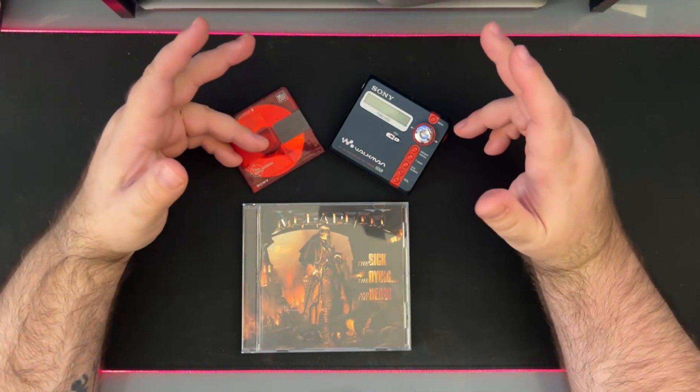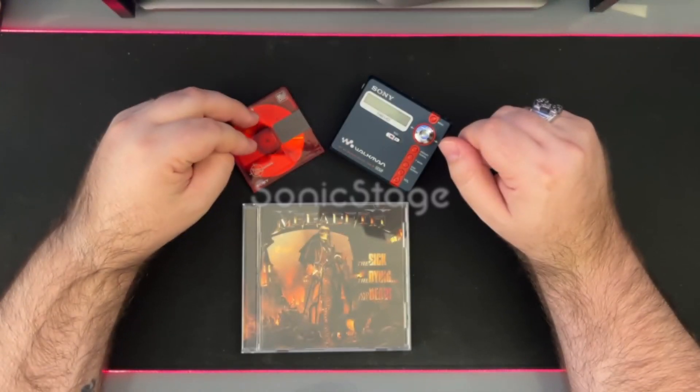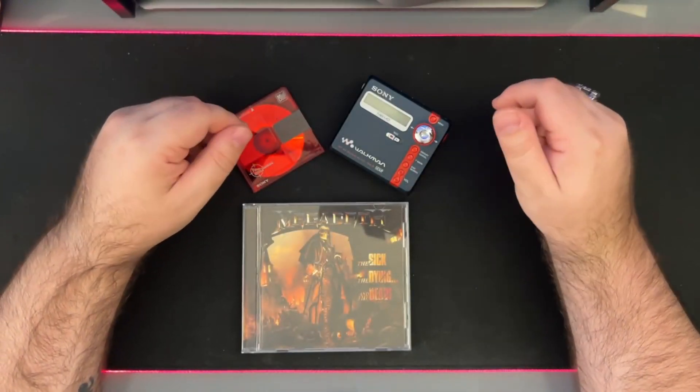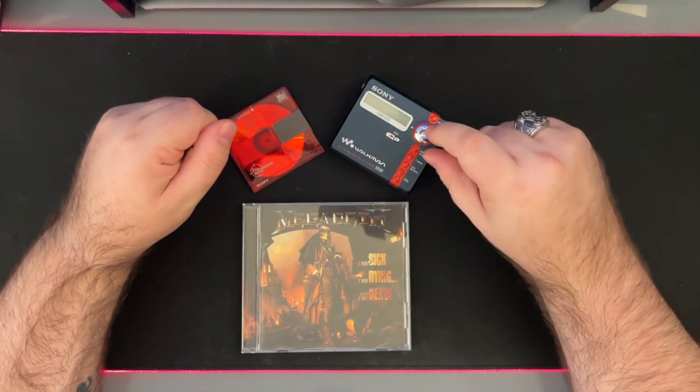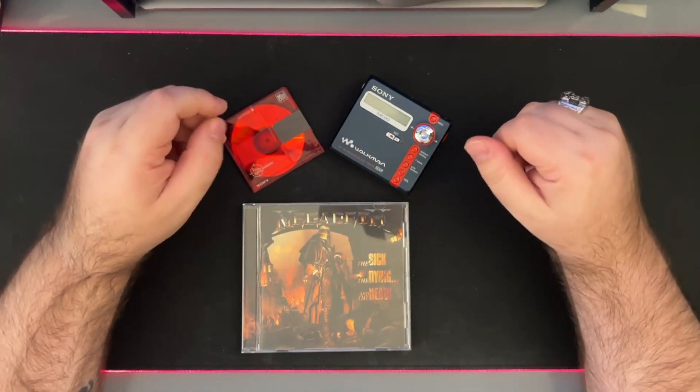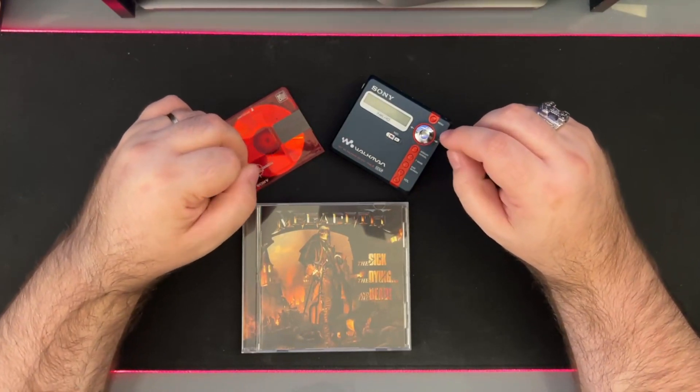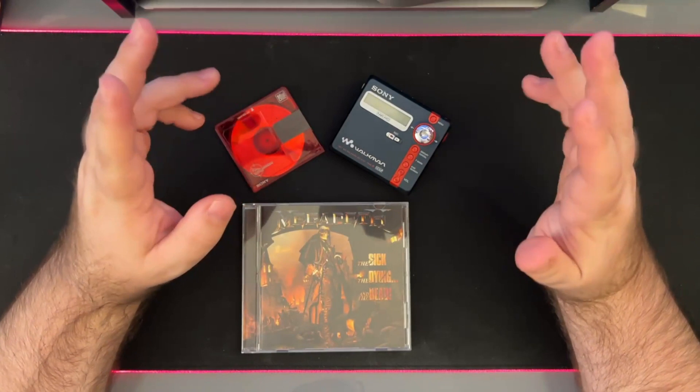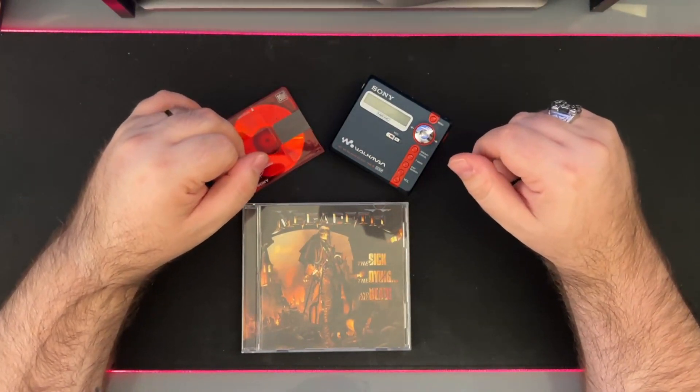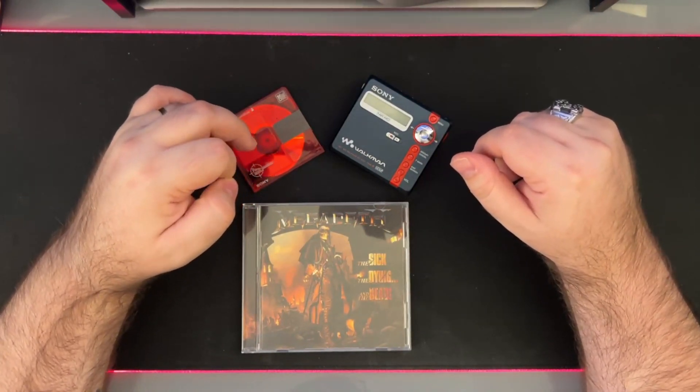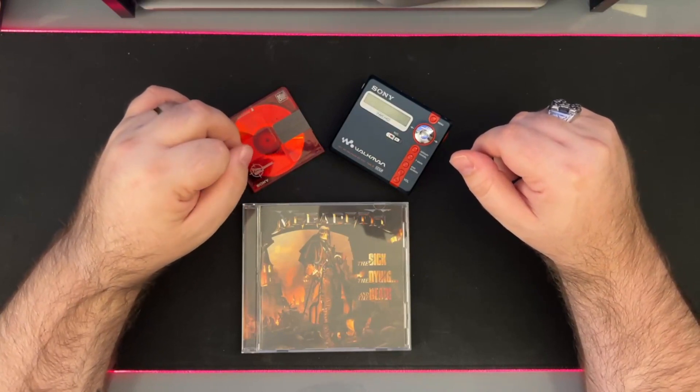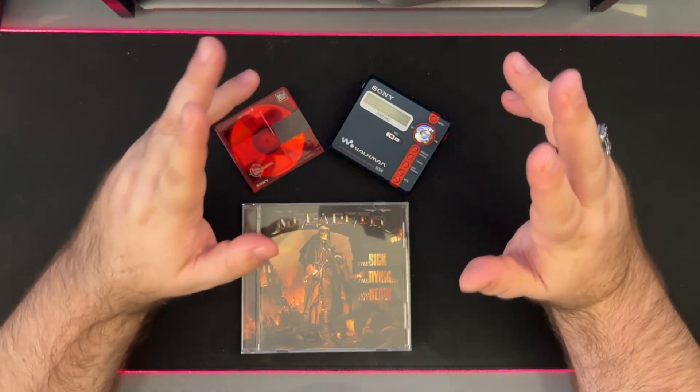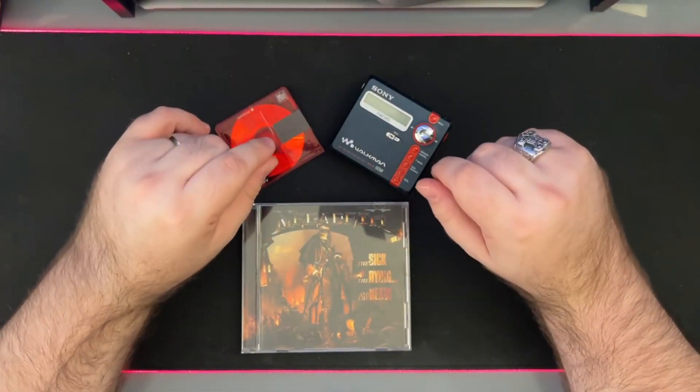The SonicStage, yes, the outdated Sony software that was the official software for MiniDiscs. And it is no longer supported. Of course you can install on Windows 10 and 11, but you have to install drivers that are not signed and so on. So that's when the Windows XP machine came into play.